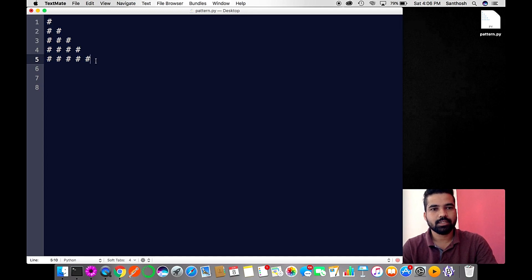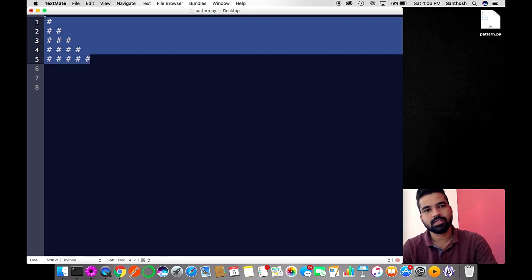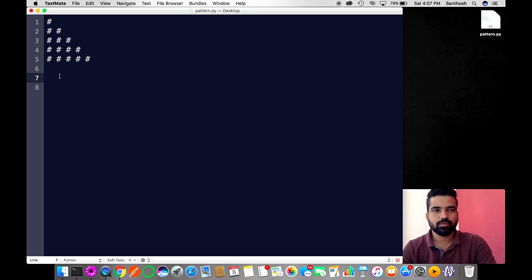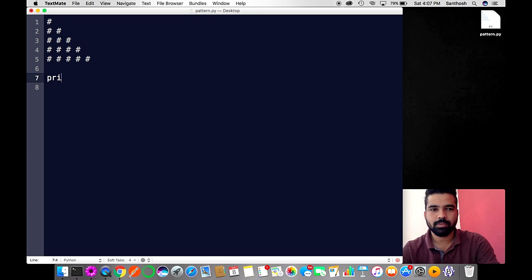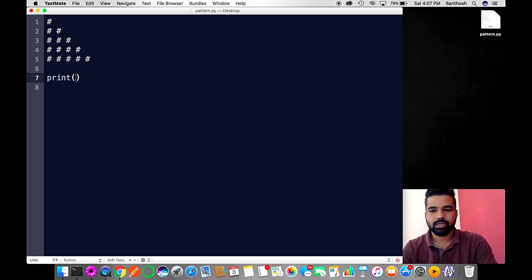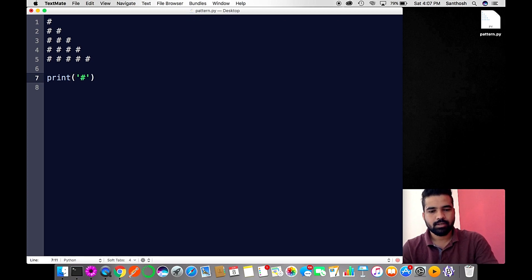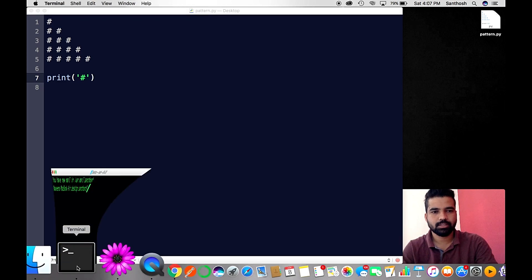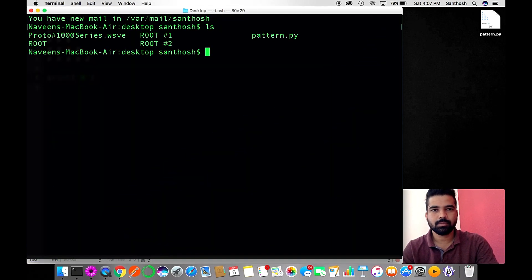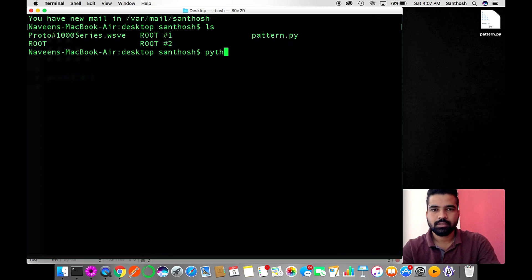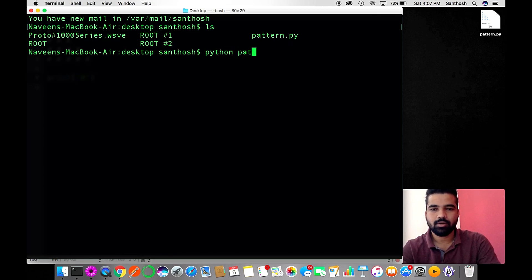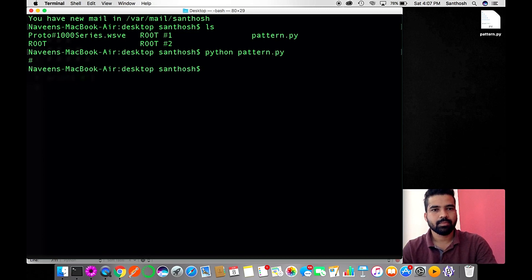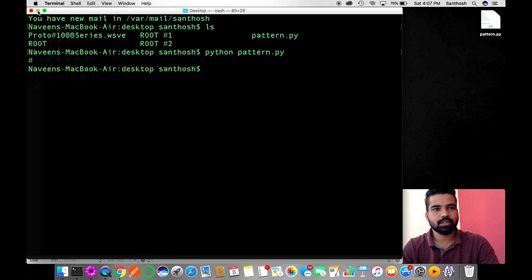Let's begin with a print statement. I'm going to print hash and let's run this program. Type Python interpreter and call the program pattern.py. You got hash printed on your terminal.